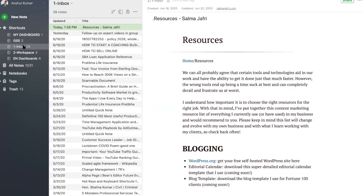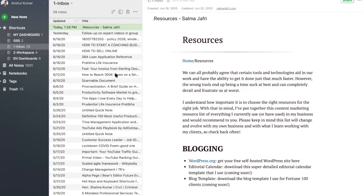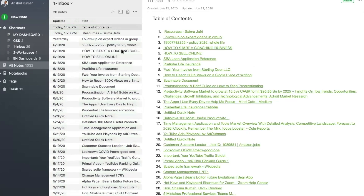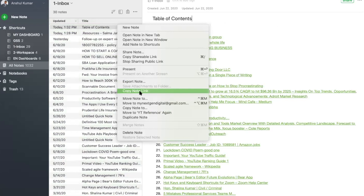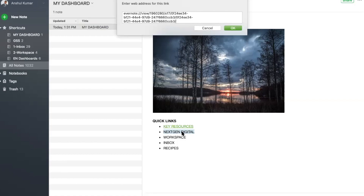The next quick tip is creating a table of contents for multiple notes. Imagine a scenario where you have hundreds and thousands of notes within a notebook and you need quick access without searching — like your weekly planning tasks, recipes, or travel plans. Simply select your multiple notes, right-click, and create a table of contents. Then right-click the TOC, copy the link, and paste that link to your dashboard.